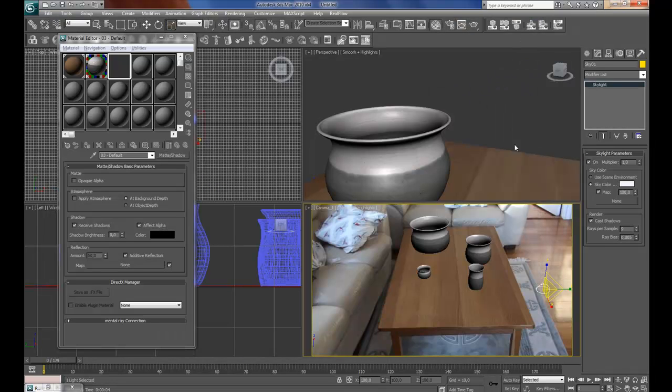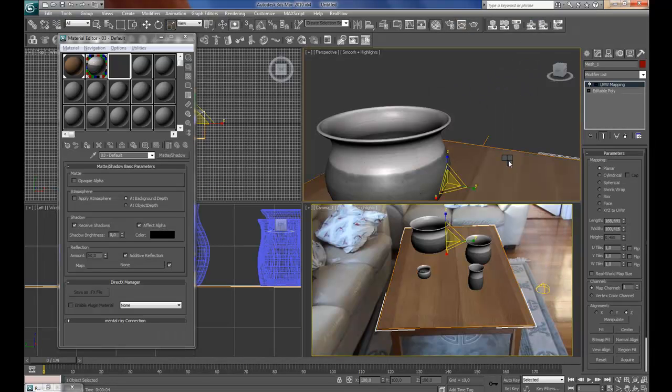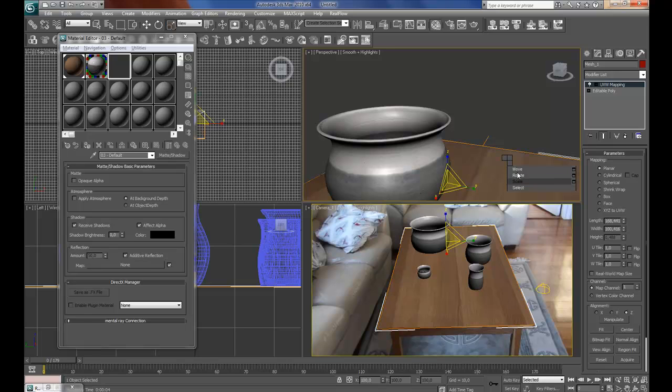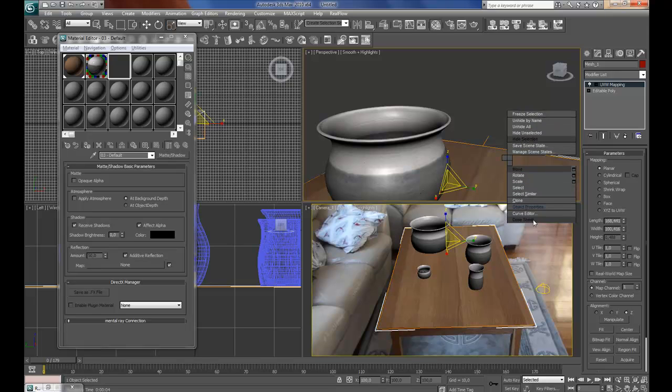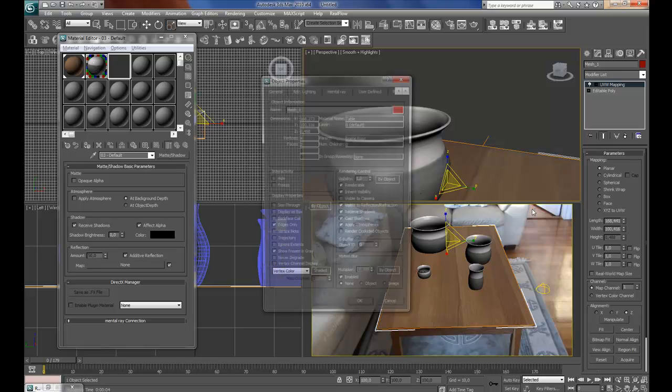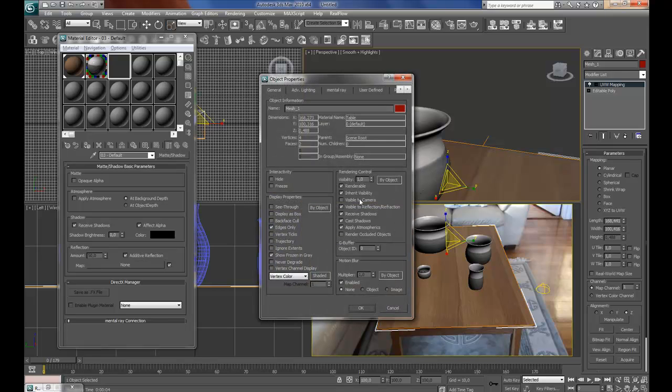Right click on the table, object properties, visible to camera.